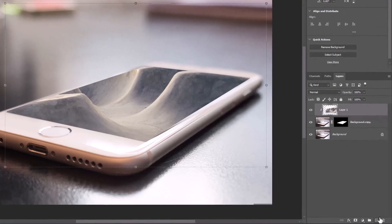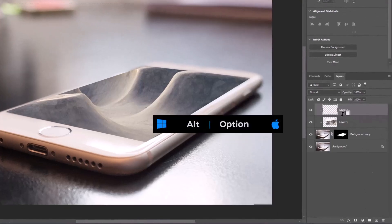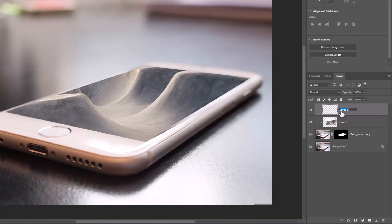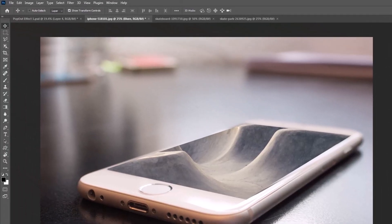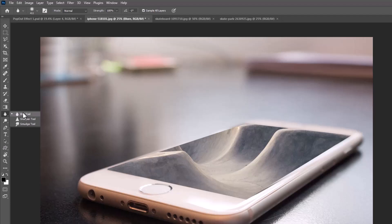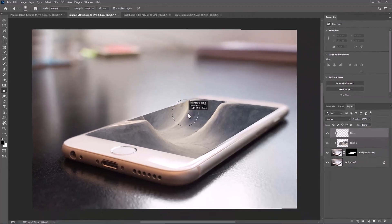Create a new layer. Hold Alt or Option and clip mask to the bottom layer. Pick the blur tool, make sure strength is 100%, and paint over the edges to blur them.